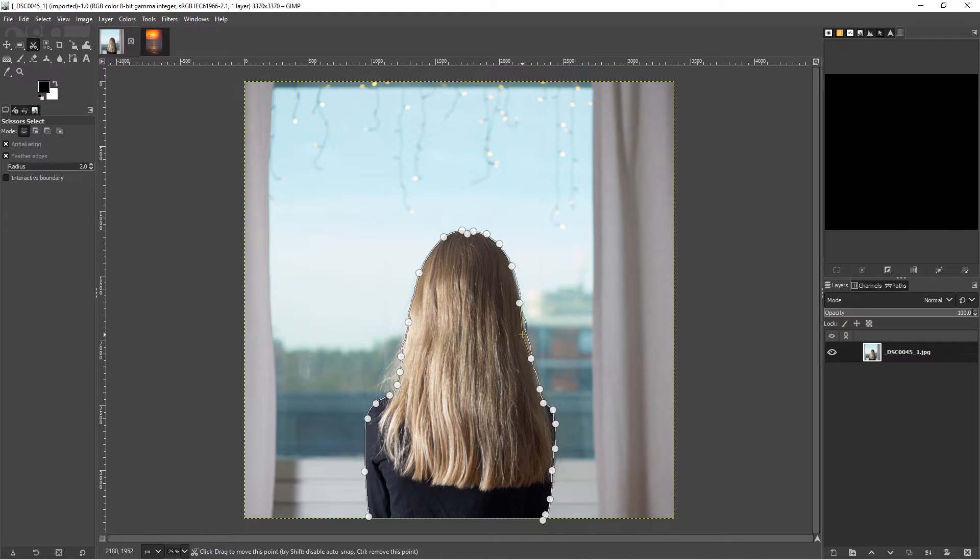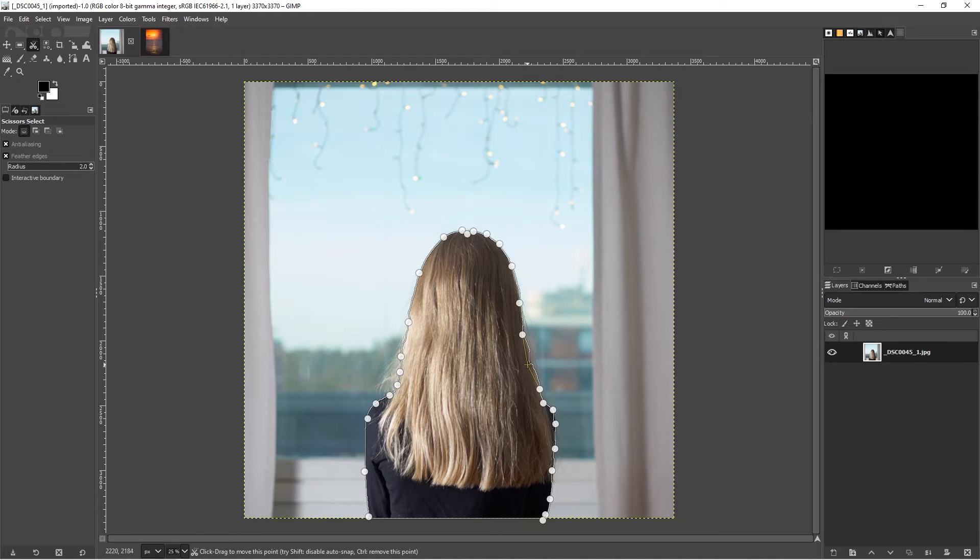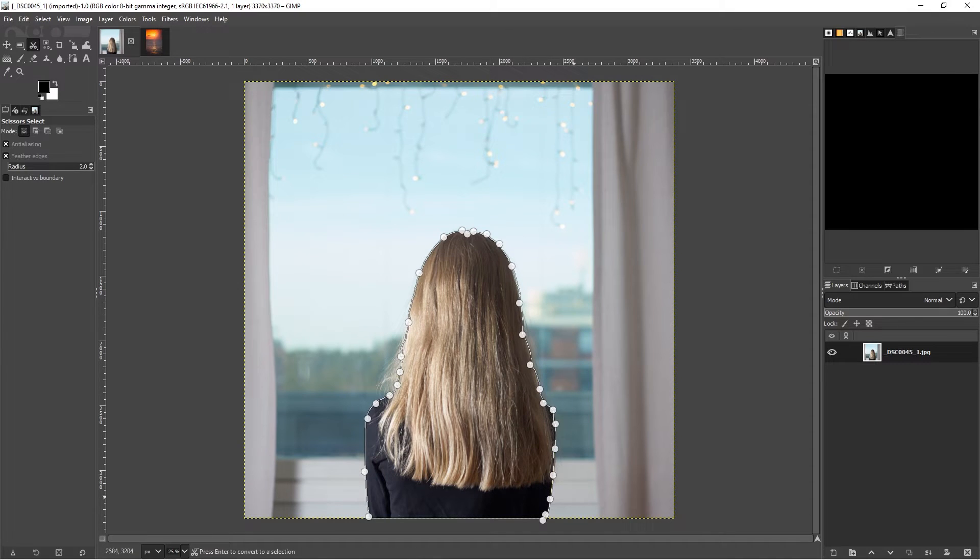We'll just have to make do with what we have. Just tightening up the selection to make sure there's not so many jagged edges. I think that will do.